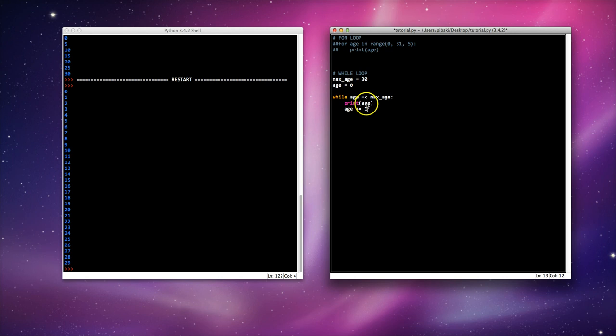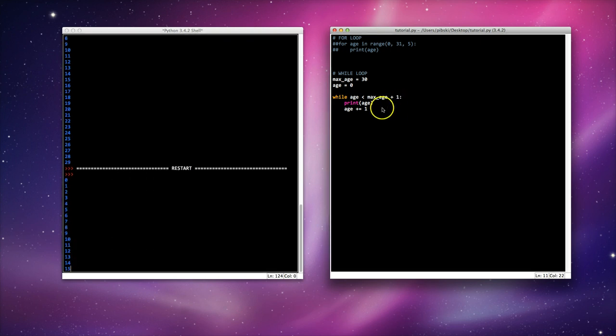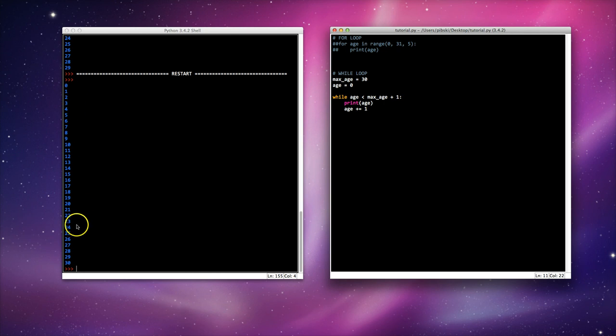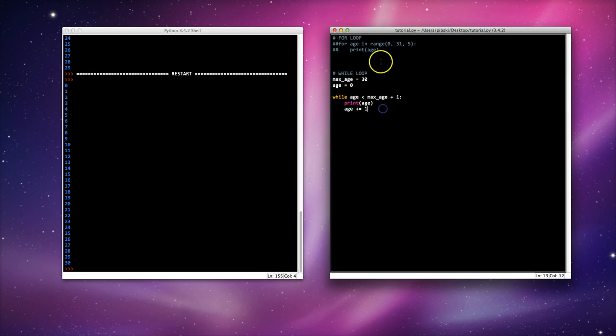So let's use the correct comparison operator, greater than or equal to. Actually, let's do max age plus 1. F5. 0, 1, 2, 3, 4, 5, 6, 7, 8, 9, 10, all the way up to 30.